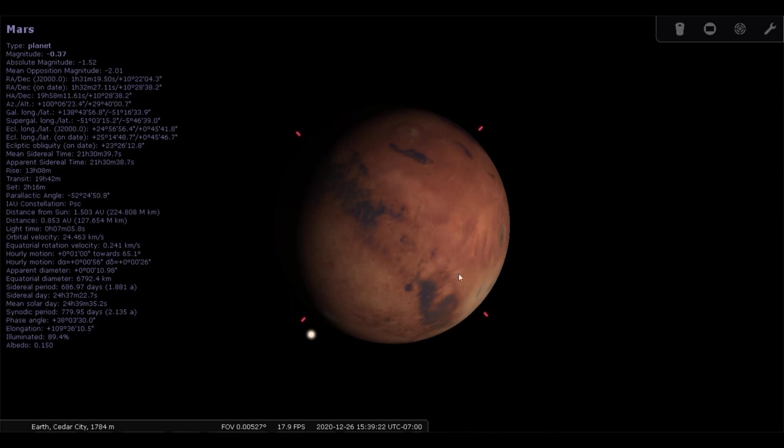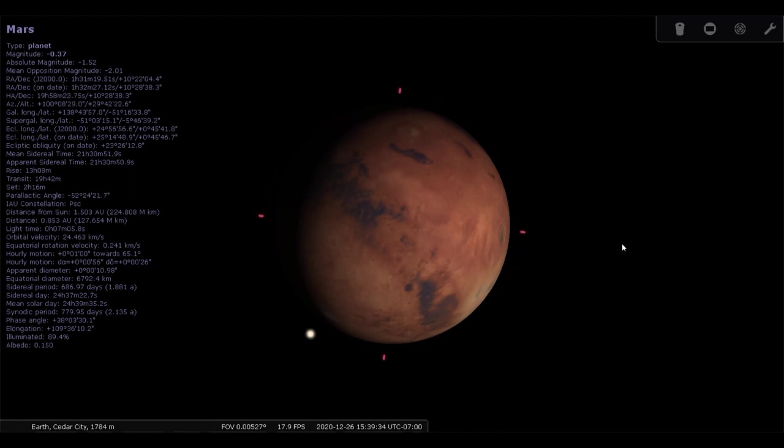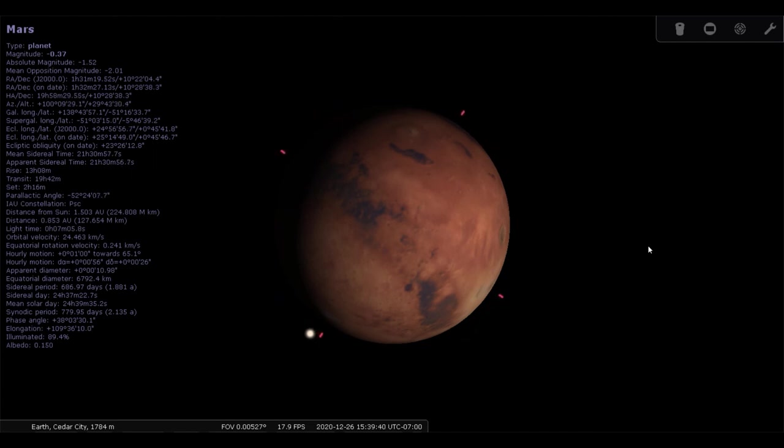But as for the rest of Mars, it's red because of the iron in the soil. Right? So when iron rusts or oxidizes, it turns that rusty red. That orangey color. Which is the same color as Mars. So all that iron in the soil has oxidized. It's rusted. And it turns red.